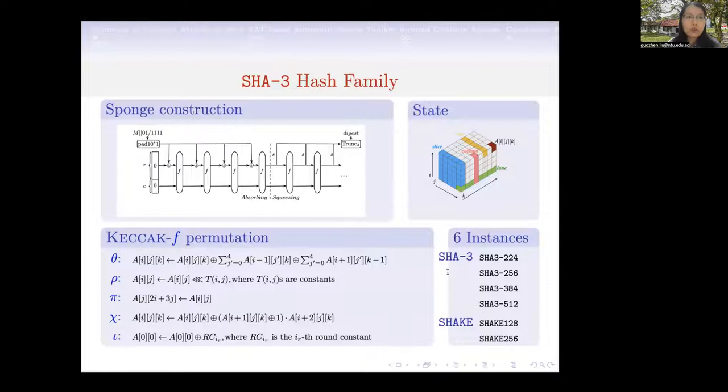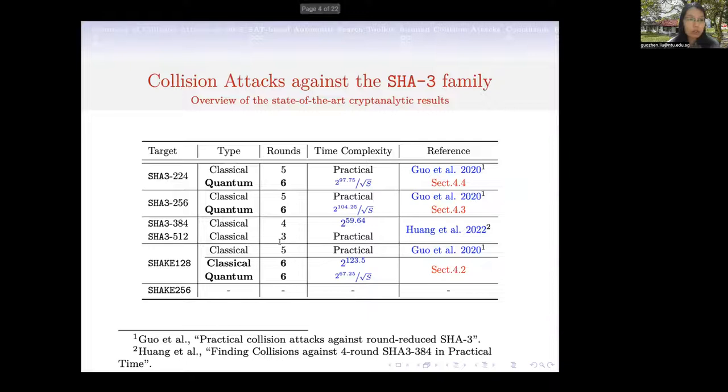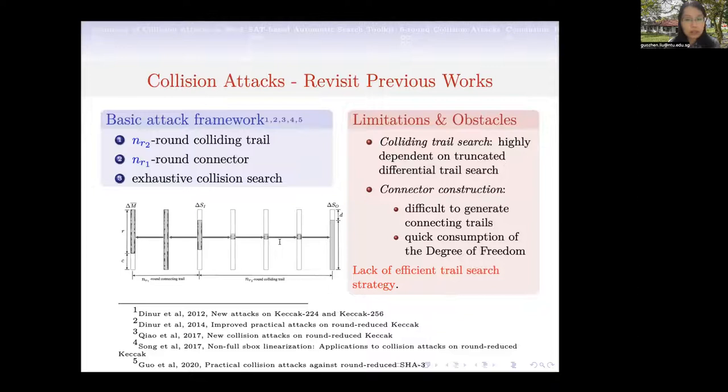Let's first have a look at the SHA-3 hash family. It consists of six instances, each of which is based on the sponge construction with the Keccak-f permutation as the underlying permutation. In the previous works, at most five rounds are covered, and in this work we present the first six-round collision attacks on SHA-3.